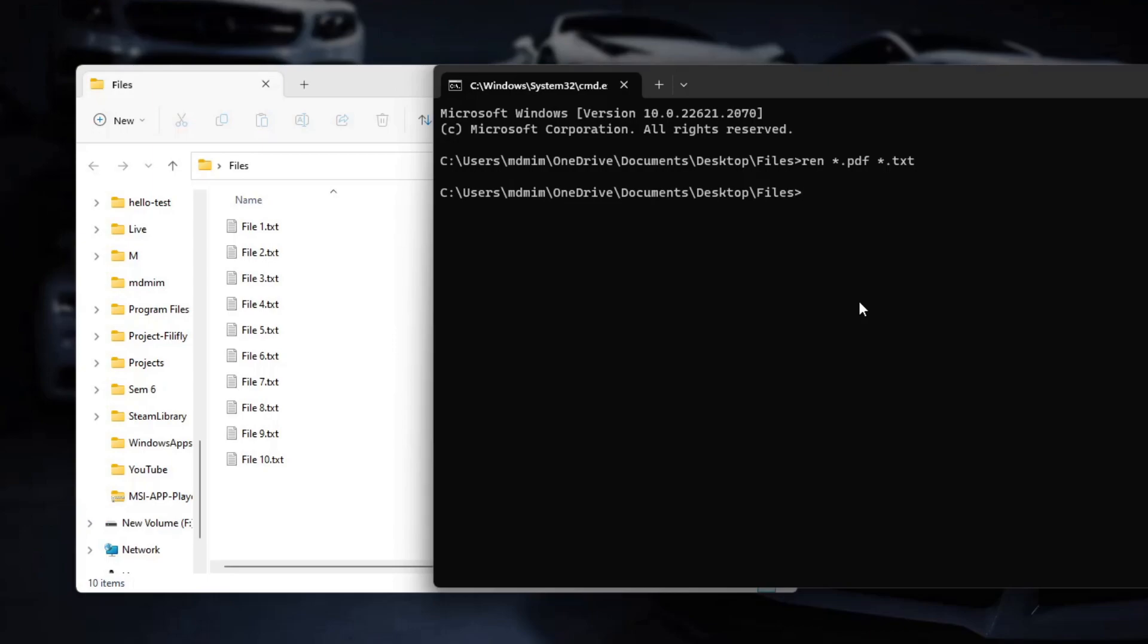Be cautious when renaming files in bulk as mistakes can happen. Always make sure to back up your files before attempting any mass renaming.